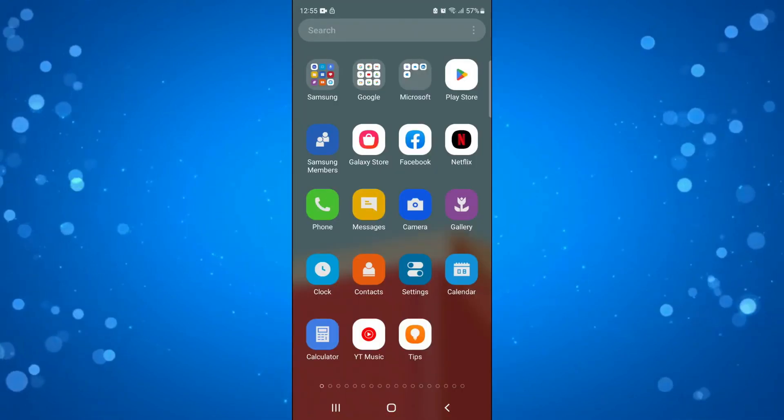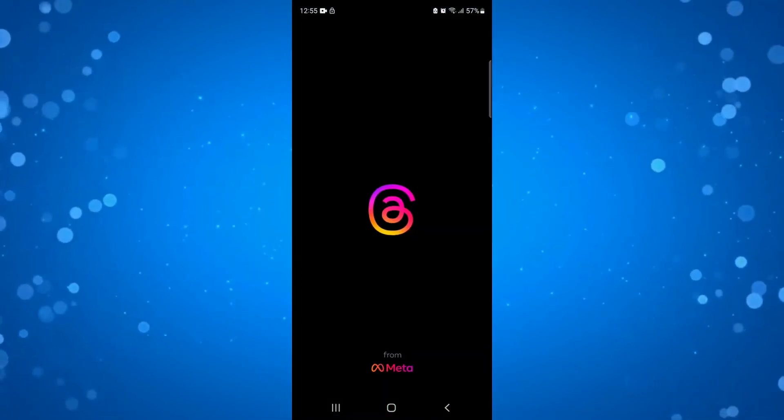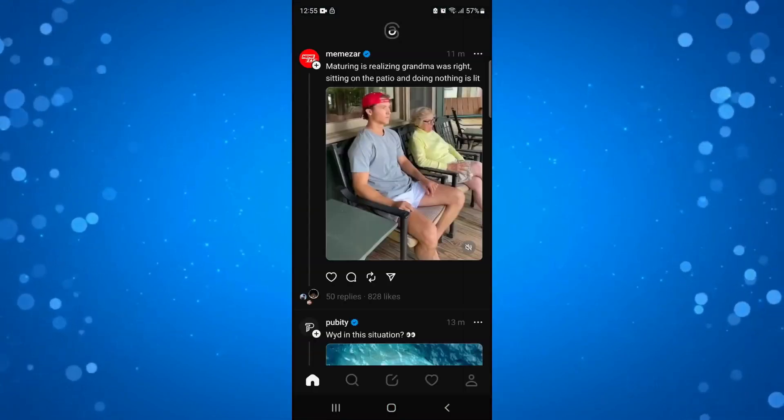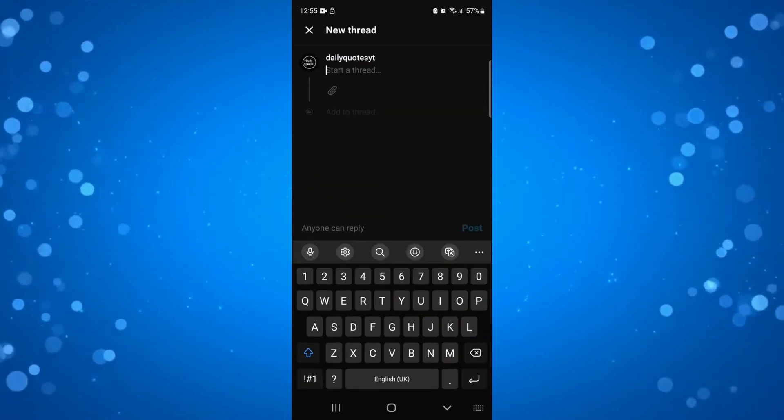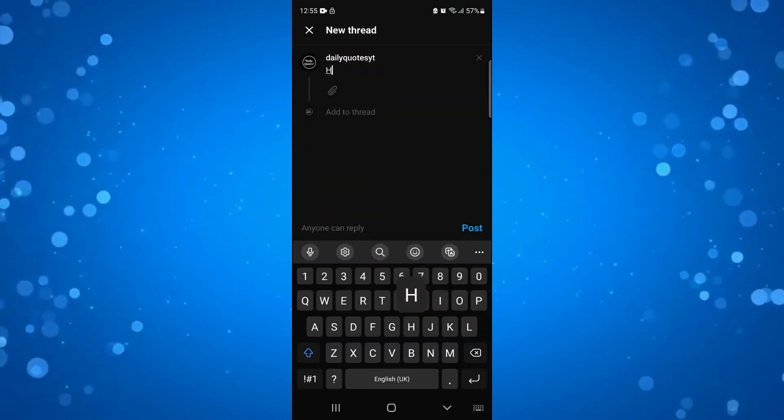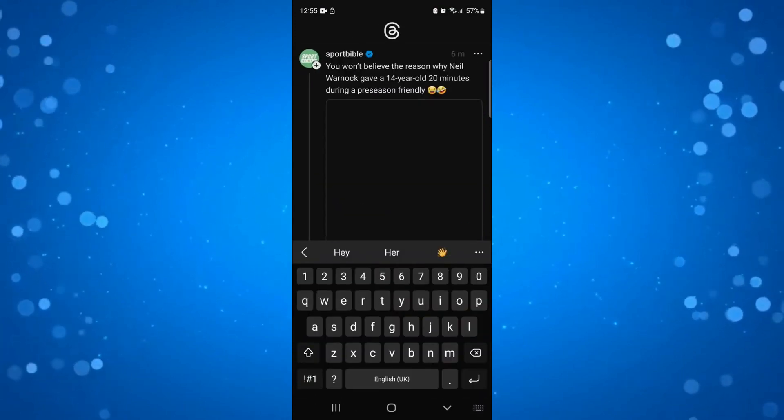First, what you're going to want to do is open up Threads on your device. Now I'm going to just put a thread out to start with, so I'm going to go ahead and just put "hey" and post this thread.